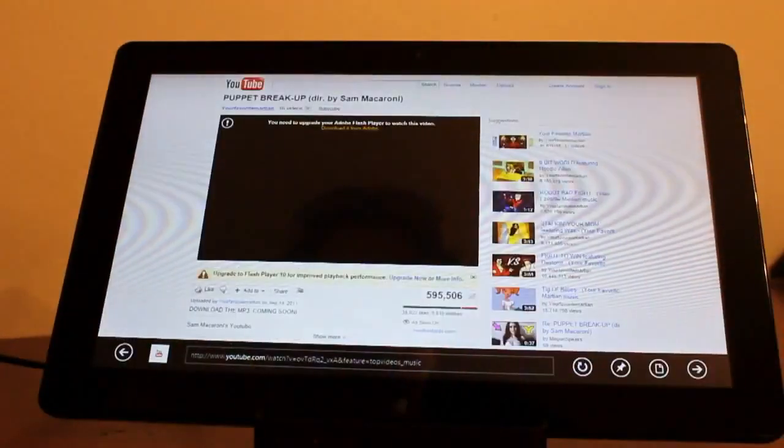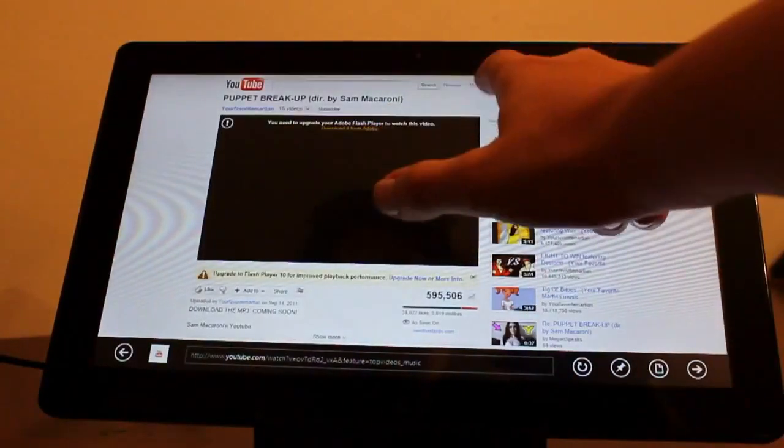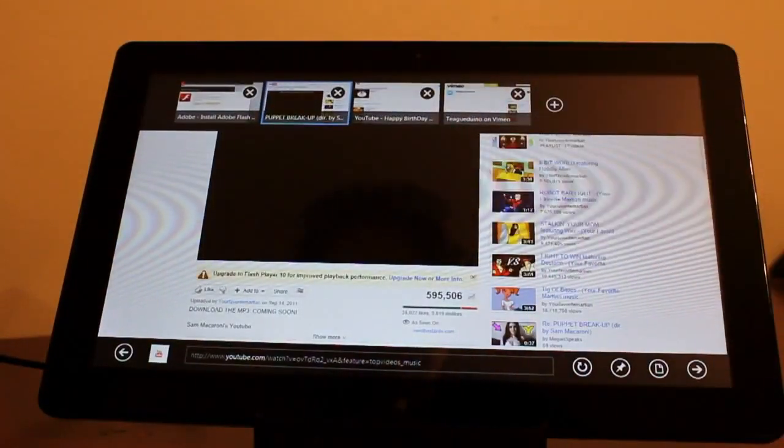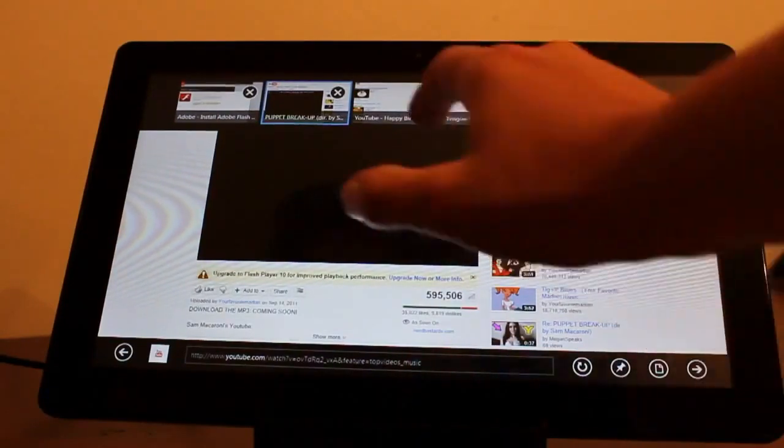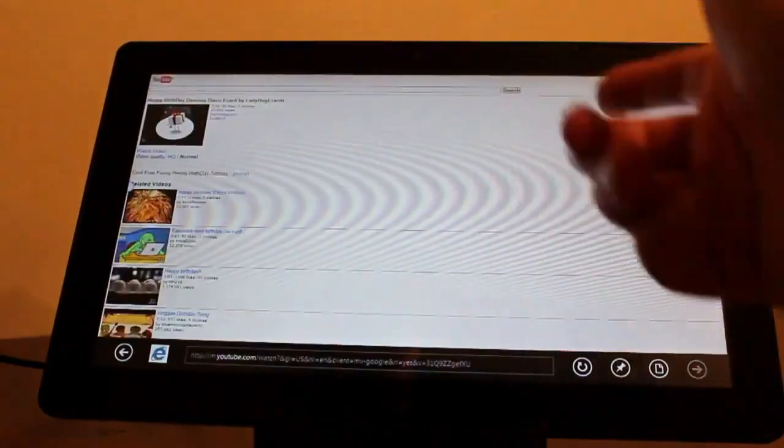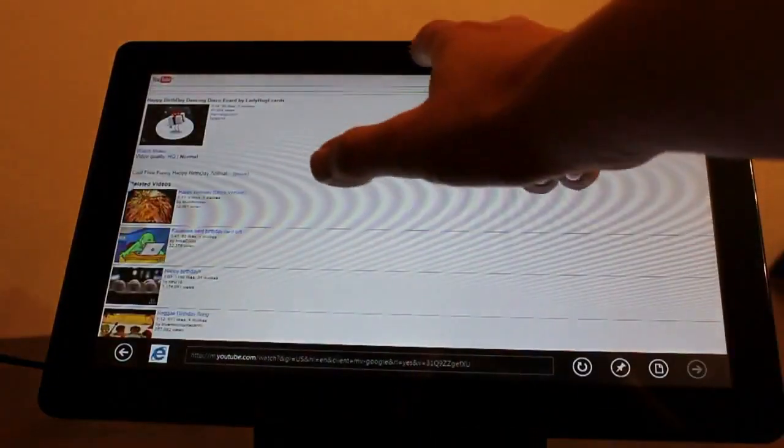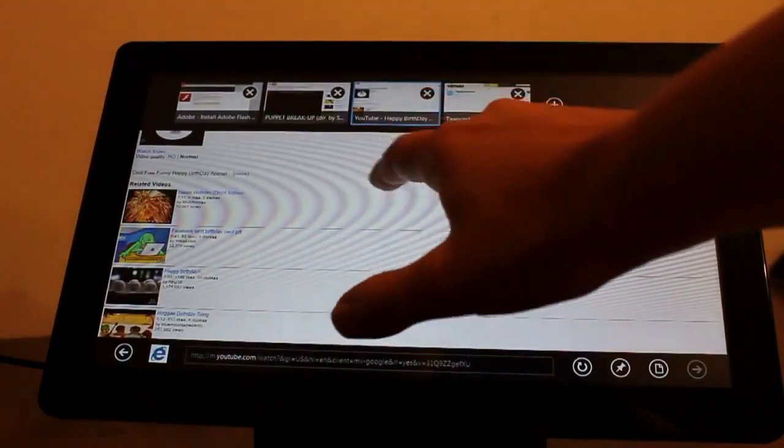Basically Microsoft's saying that Flash will never be supported in the Metro version here. They're only supporting HTML5.